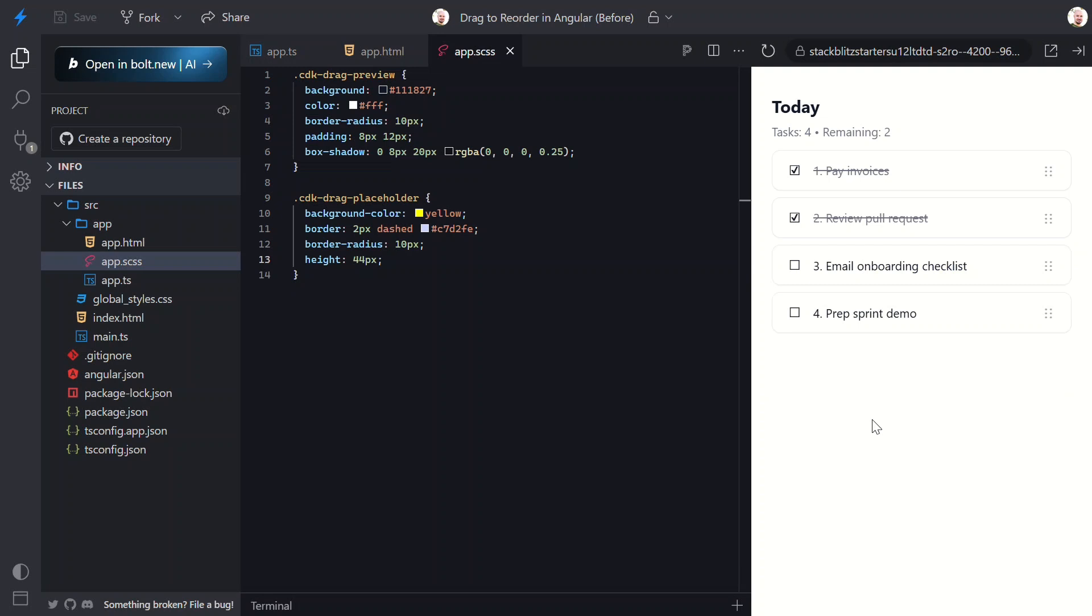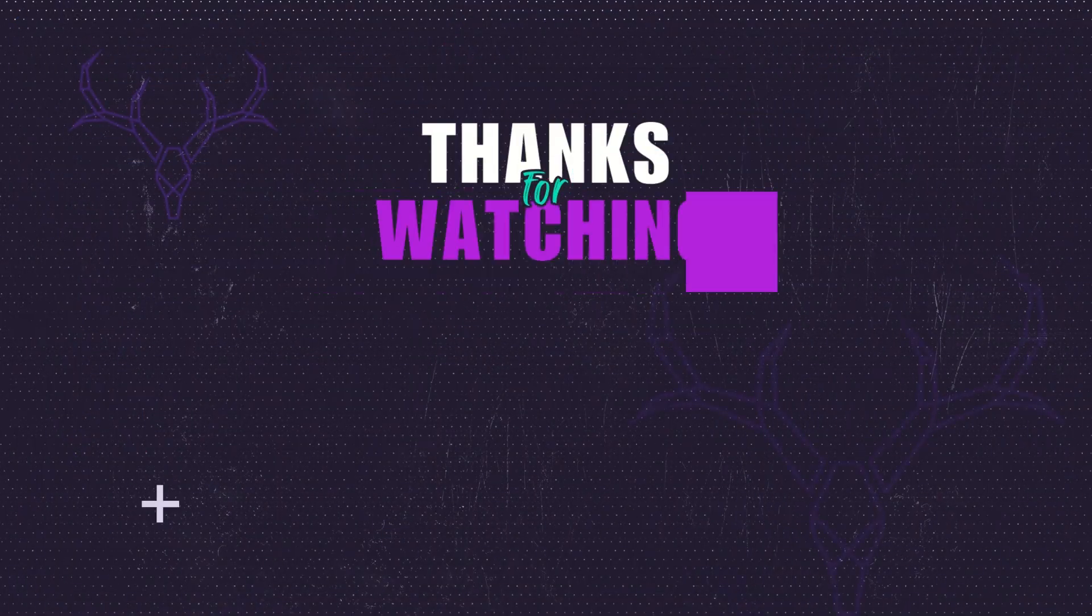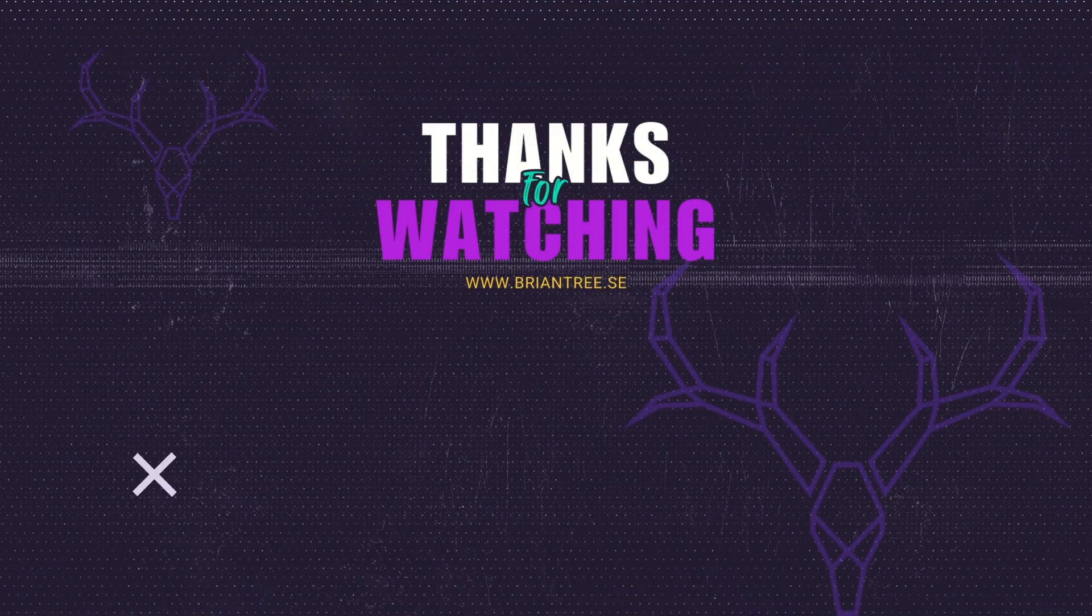If you found this useful, give it a like, subscribe for more quick Angular tips, and maybe even reorder your to-do list to watch Brian's next video at the top. Thanks for watching and I'll see you in the next one.